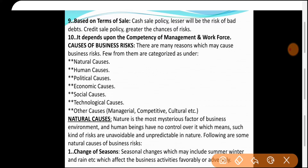Next: Causes of business risk। किन कारणों से business risk हो सकता है? पहला है natural cause, फिर human cause, political cause, economic cause, social cause, technical cause, और other causes — जिसमें managerial, competitive और cultural causes आते हैं। इन्हें one by one discuss करते हैं।